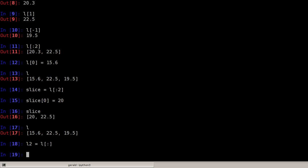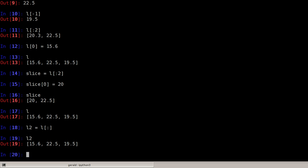So L2 is now a new list. Changing L2 has no effect on the original list. L2 at position 2 is 15.